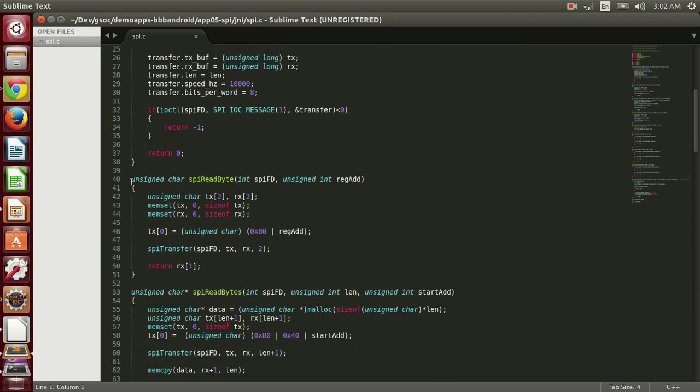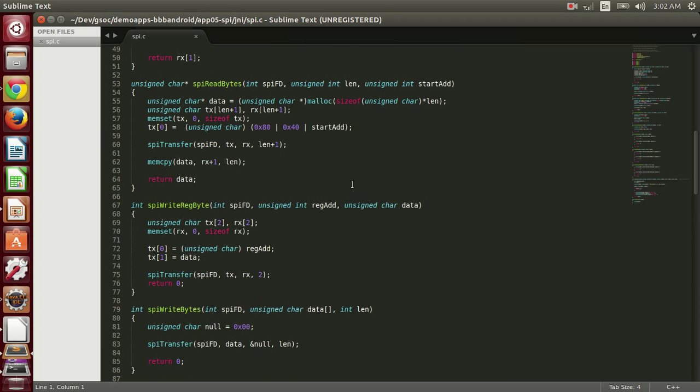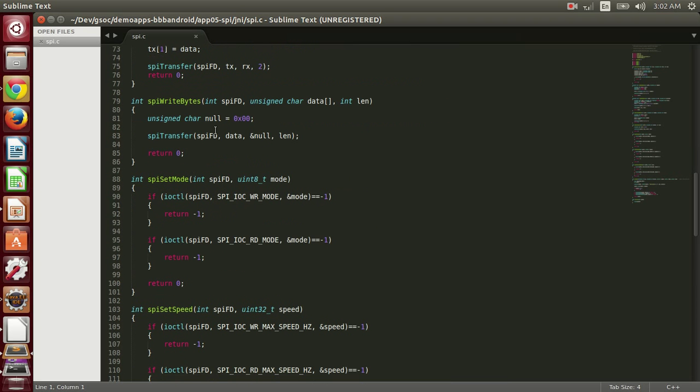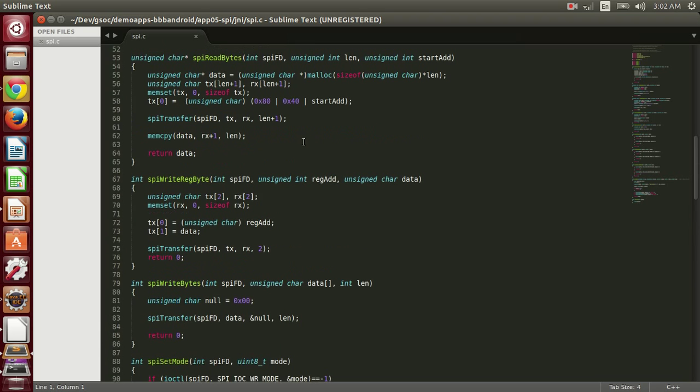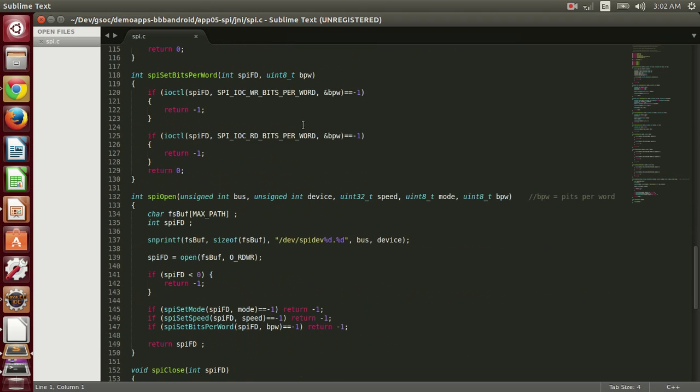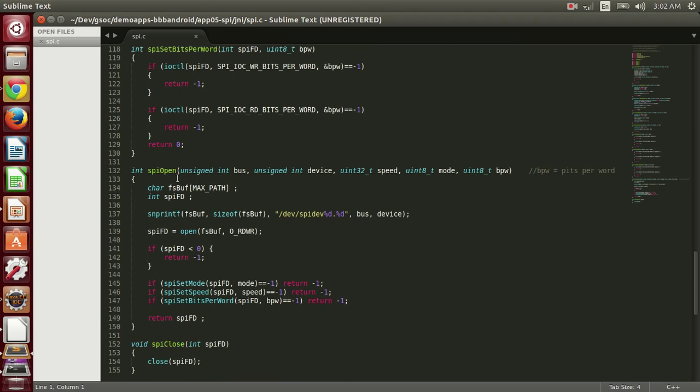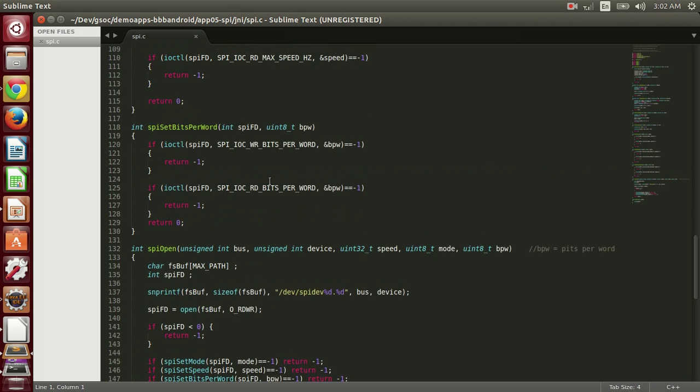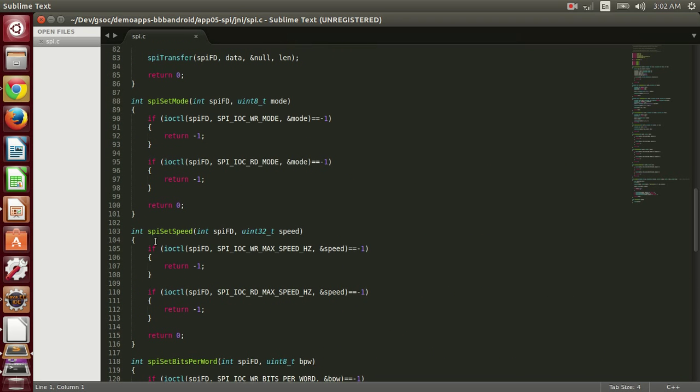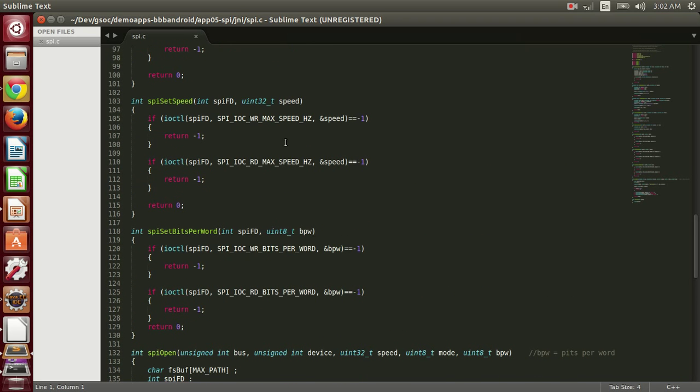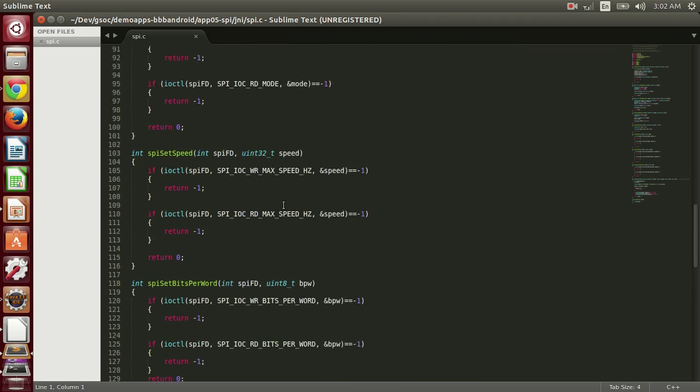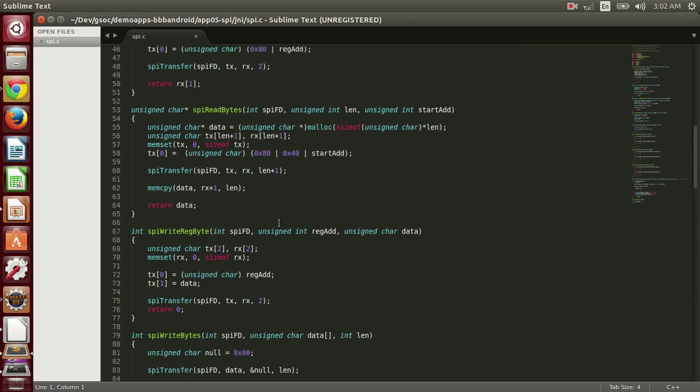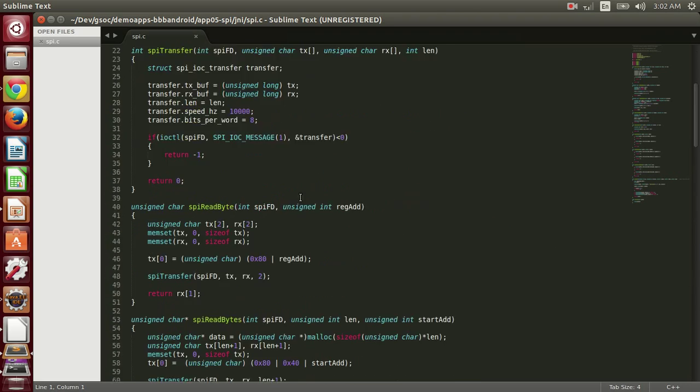That is SPI transfer, SPI read bytes. These function calls are pretty much similar with the I2C bus function calls. Just difference is that whenever we do SPI open here, we will set the mode, speed and bits per word of the device. Explanation of these functions can be found on the wiki page of this project.